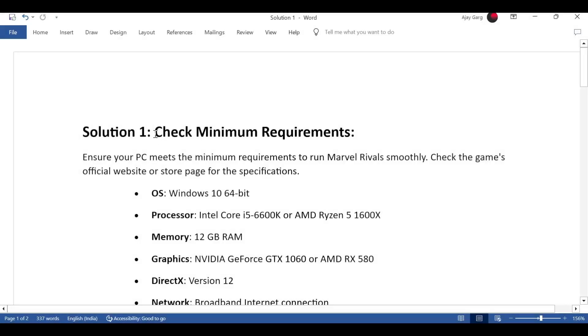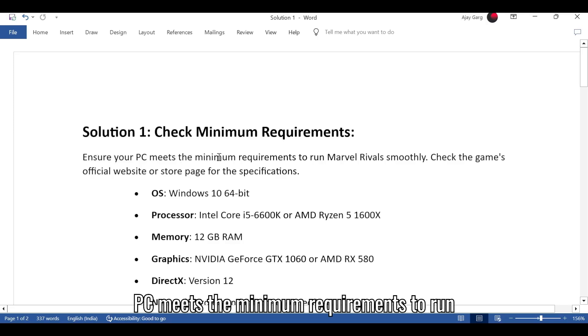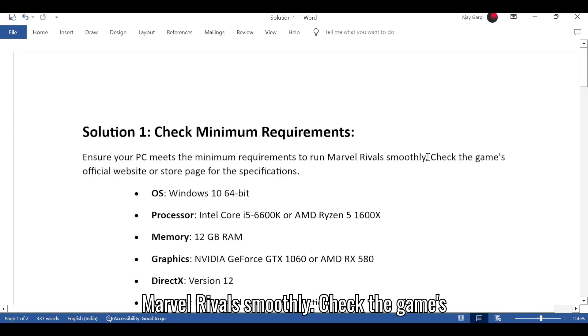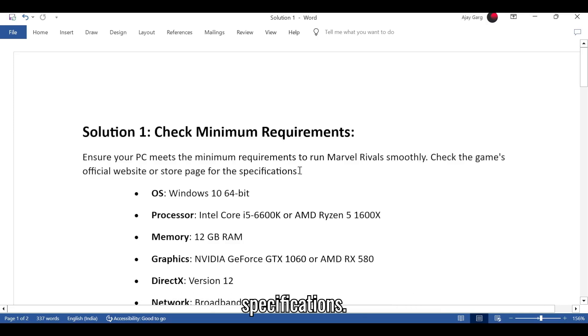Solution 1: Check minimum requirements. Ensure your PC meets the minimum requirements to run Marvel Rivals smoothly. Check the game's official website or store page for the specifications.